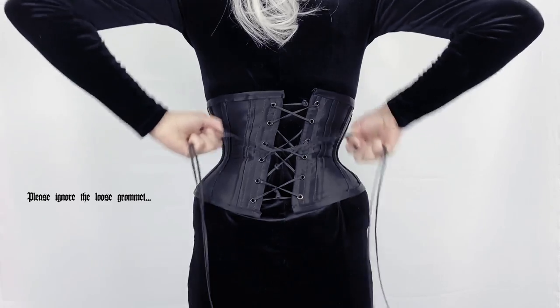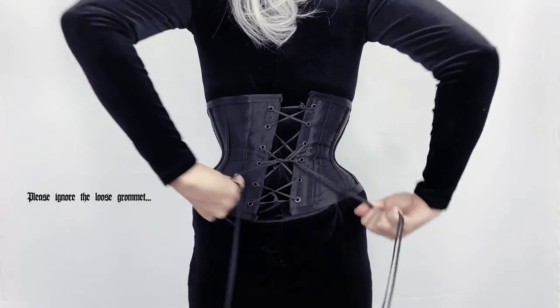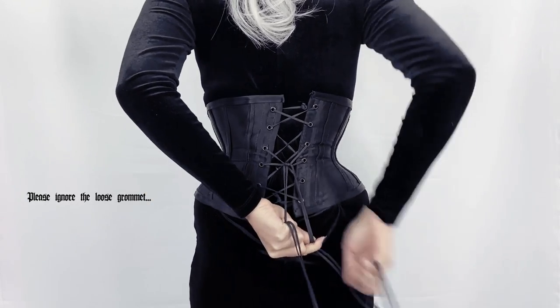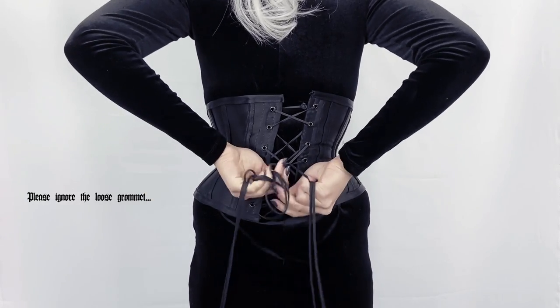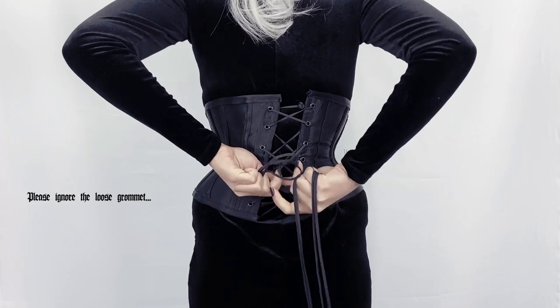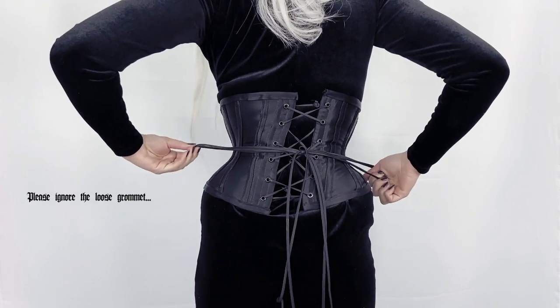However, as you can see, the lacing gap is twisting a little bit, and there can be several reasons for that.